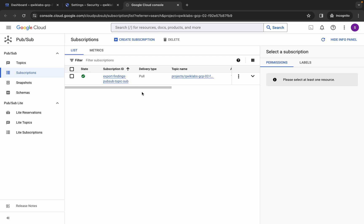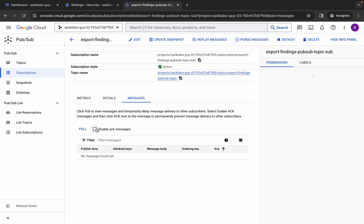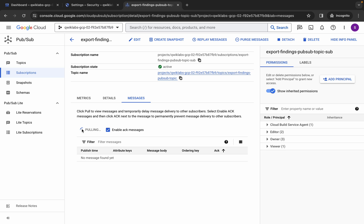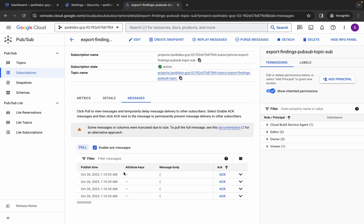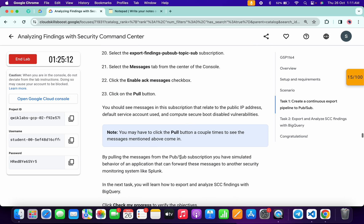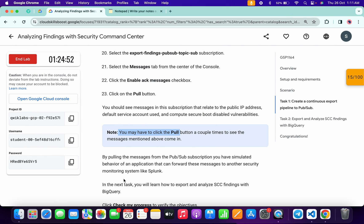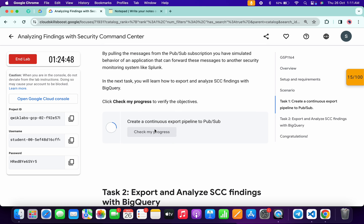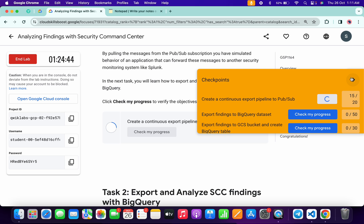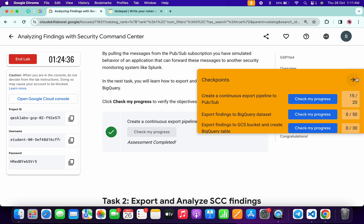Come back, wait a couple of seconds, then click on the subscription link, click on Messages, check the checkbox, and click on Pull. Now most of you guys are facing issues here — if you're not able to find a message, no need to worry. As noted in the lab instructions, you may have to click the Pull button multiple times to see the message. Just keep hitting Pull until you get a message, then move forward. Make sure you get 20 out of 20 on task number one before proceeding — only once you see a green tick should you move to task number two.